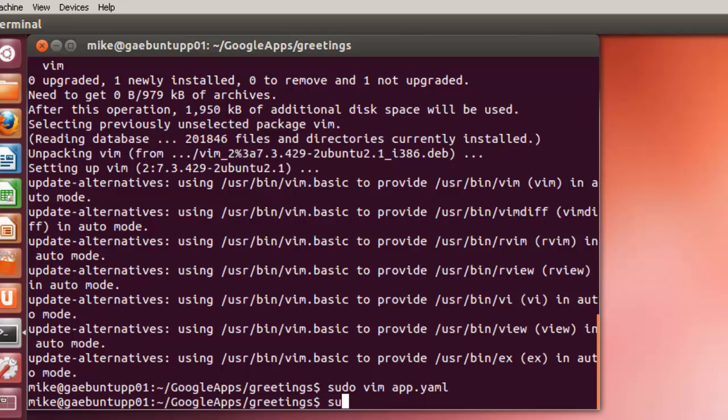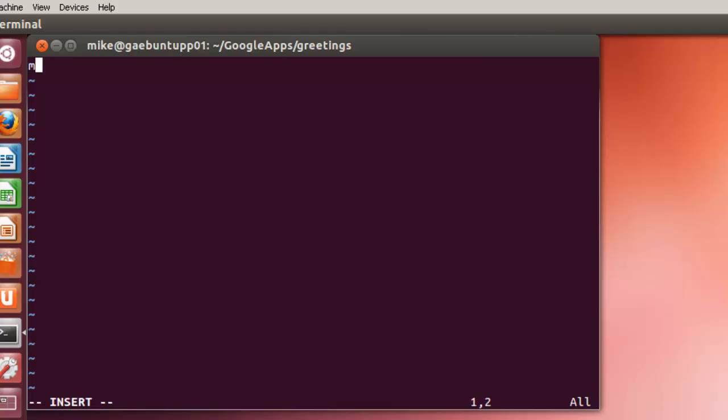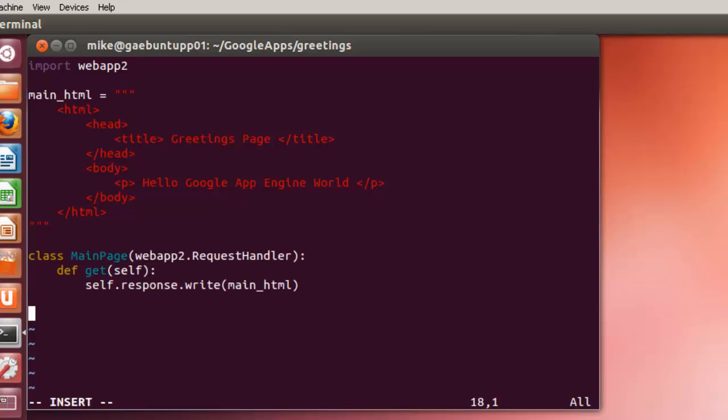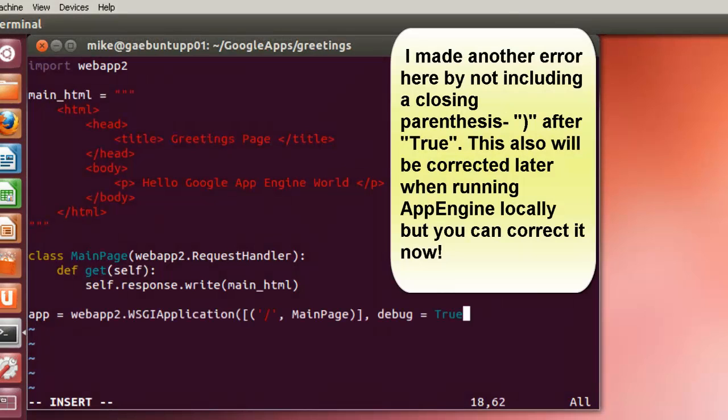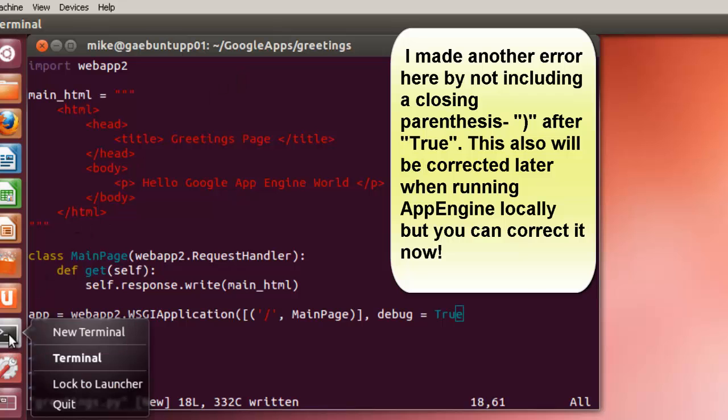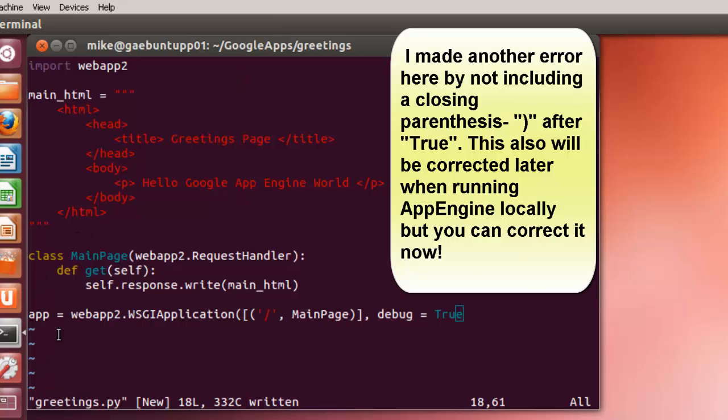And the next thing we're going to write is the greetings.py file. We're going to create a Hello Google App Engine world web page and then make sure that that works. Here's the HTML. Now write the python code to show the page. So now I'll put in the Google App Engine code to actually find the page. Once this is written, hit escape and write it. Now keep this open and open up another terminal, new terminal beside it.